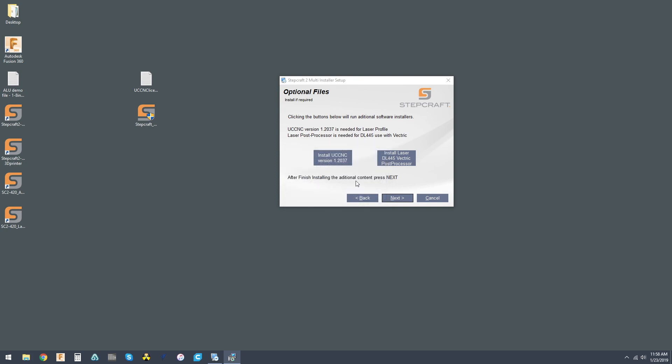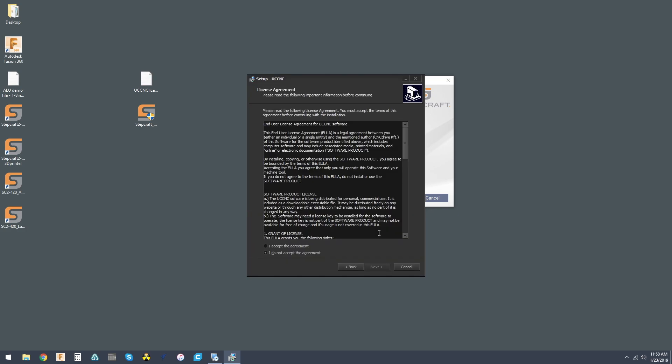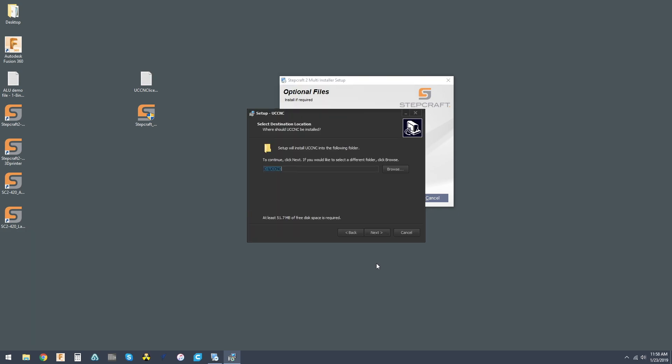Select our language, and you should get the installation wizard. Accept the agreement.